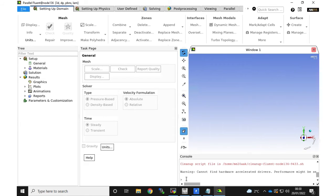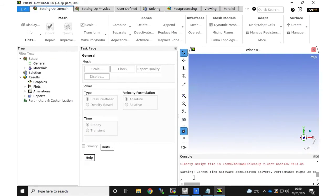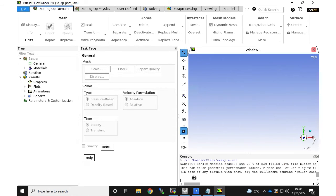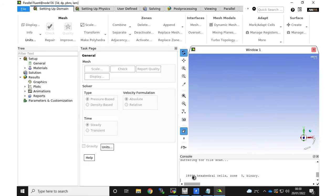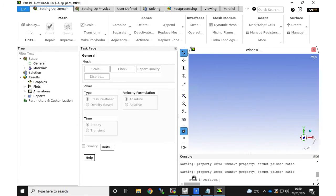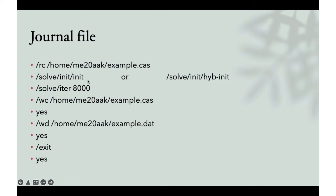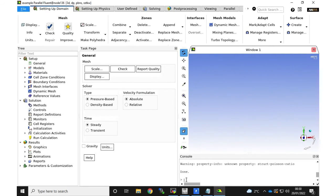Now ANSYS Fluent has opened and we can start testing our journal file line by line. The first line is to read our case: type 'rc' (Read Case), then a space, then the path — home, your username, then the name of the case file — and press Enter. It starts reading the case. The next step depends on your case: you either initialize or read the data file. You can type 'rdf' (Read Data File) followed by the file location.